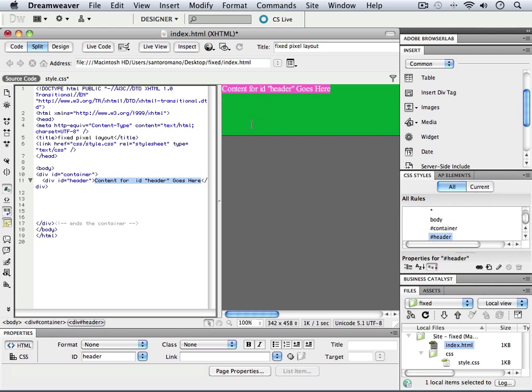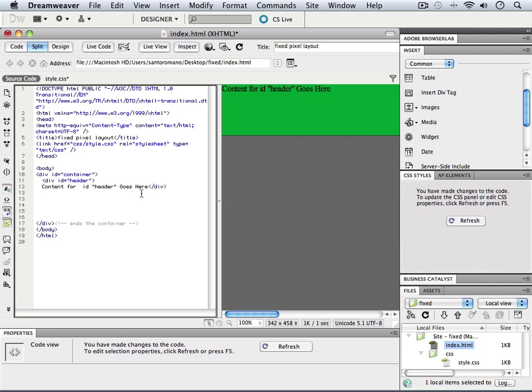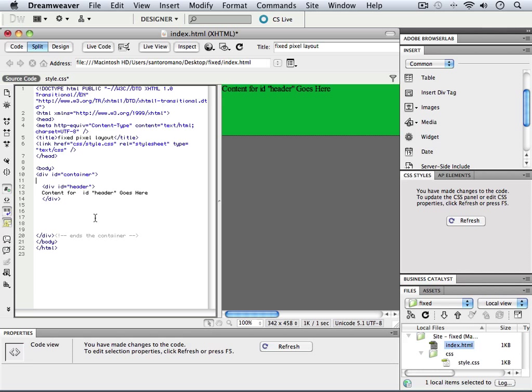Now, what you'll see is we have Content for ID Header goes here, and that's fine. There's nothing wrong with that. We can have that information in there as we go along. It's perfectly great to do so. But do notice that we have our content, and what I'm going to do is just go into my code view and clean things up a little bit more so we can see what things look like.